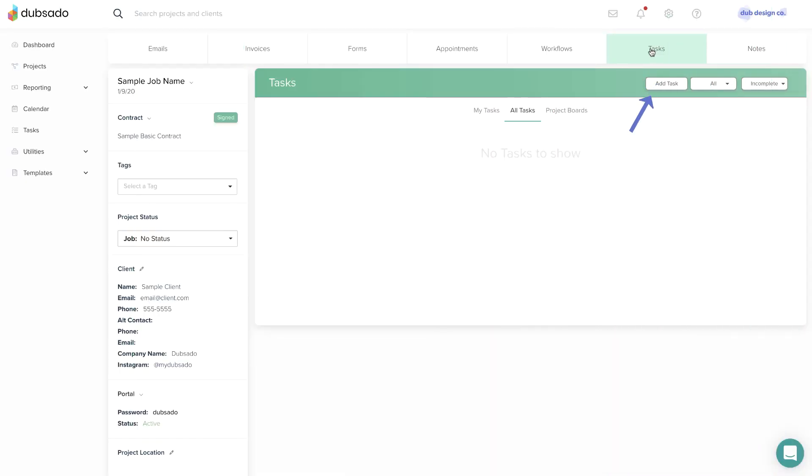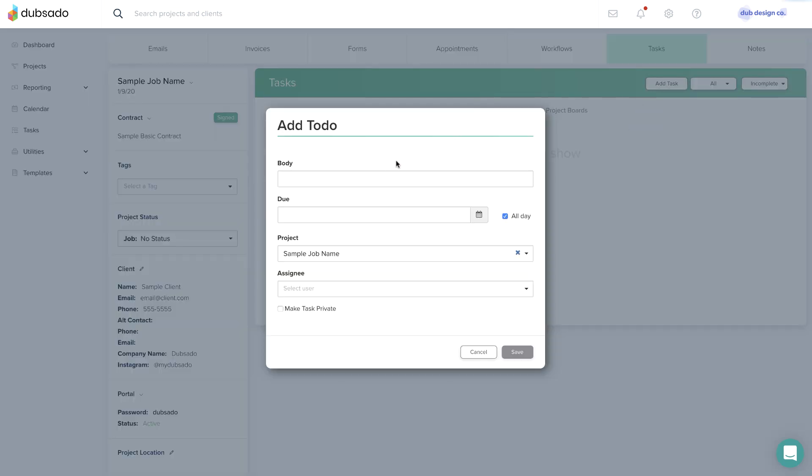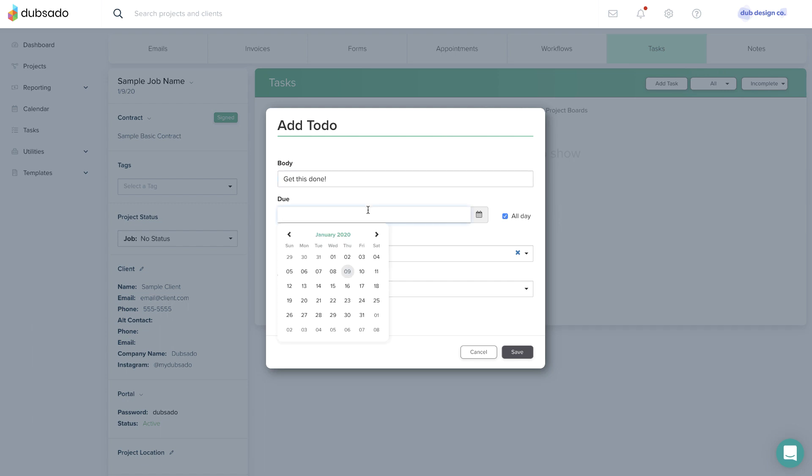The Tasks tab lets you add a task associated with this project. If you set a due date on the task, it will show up on your Dubsado calendar.